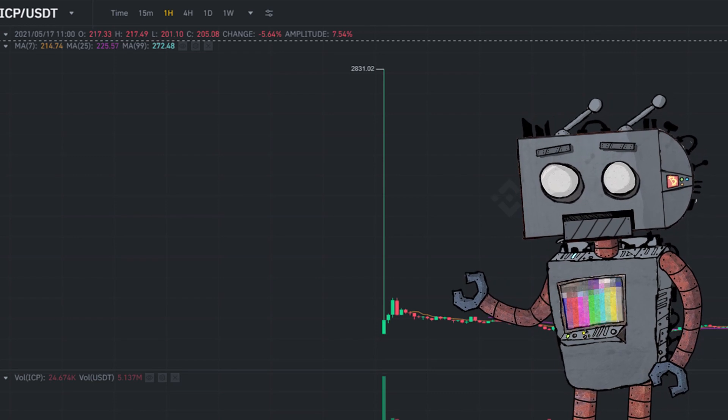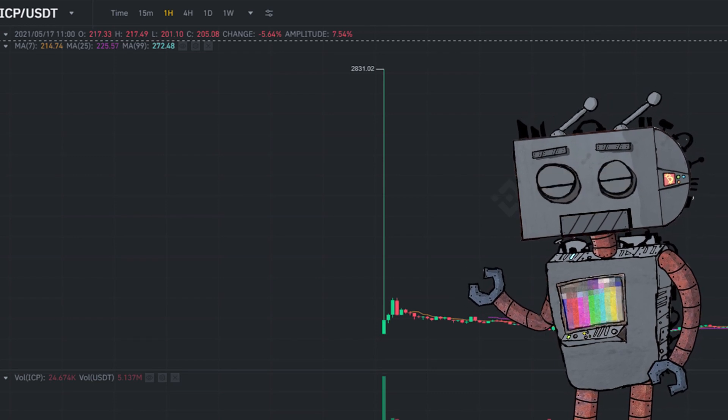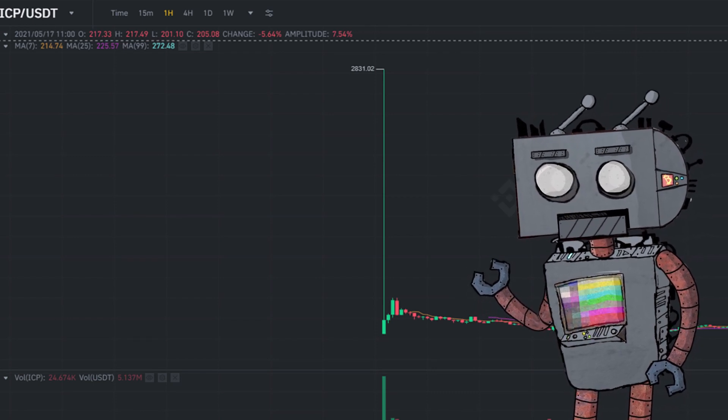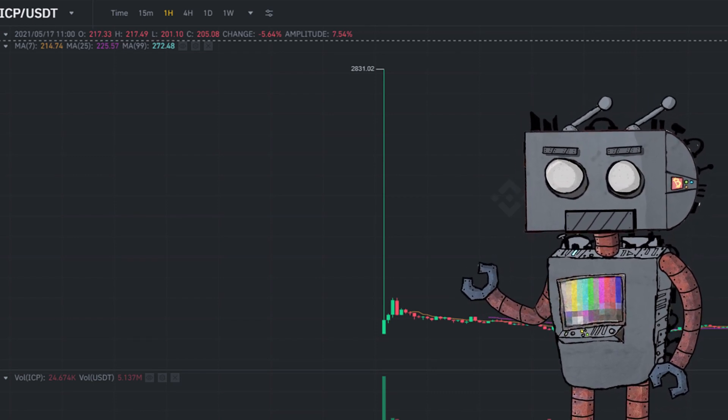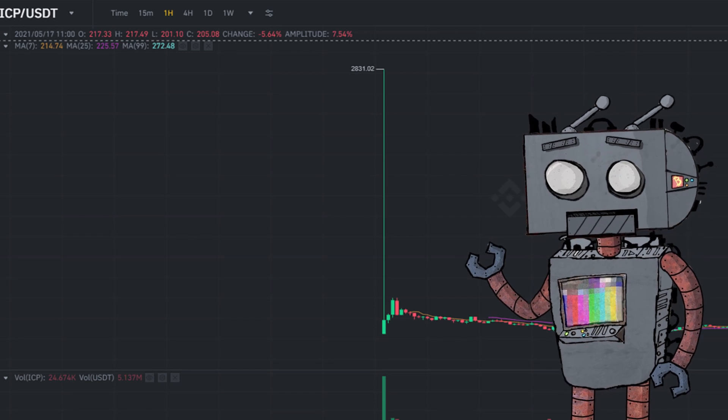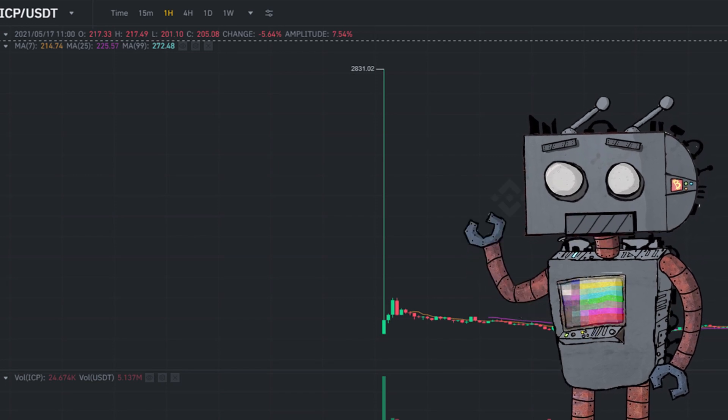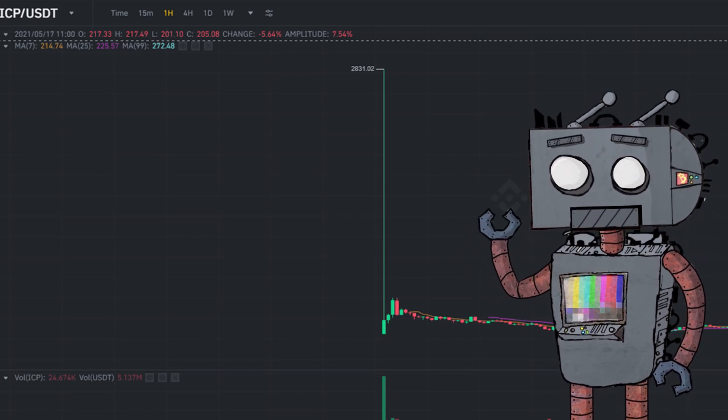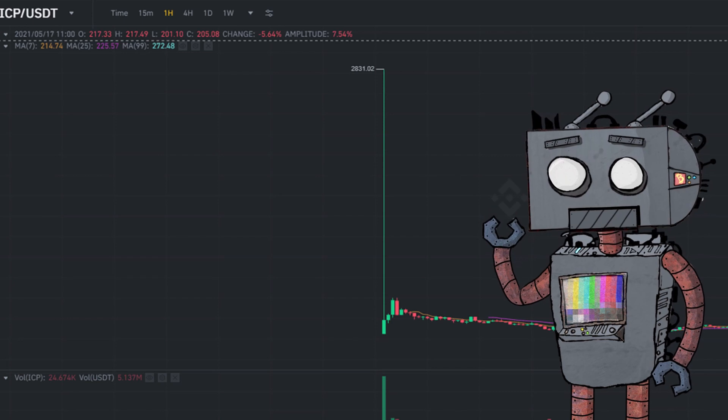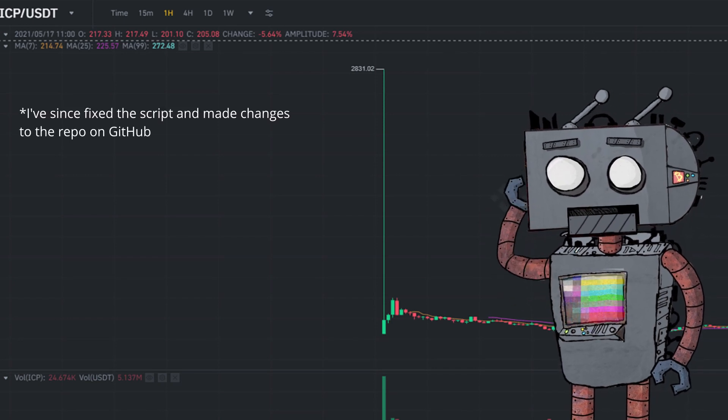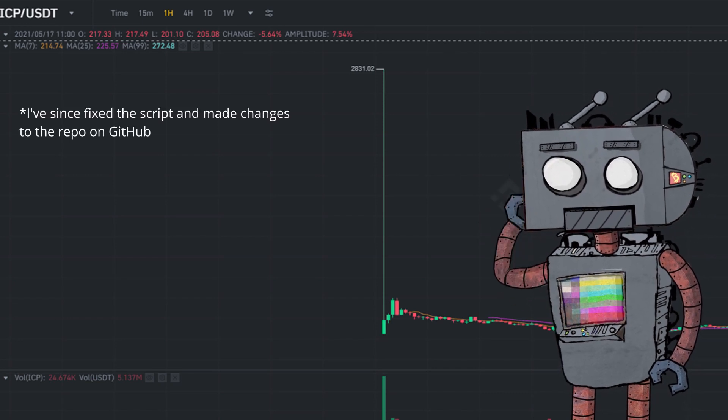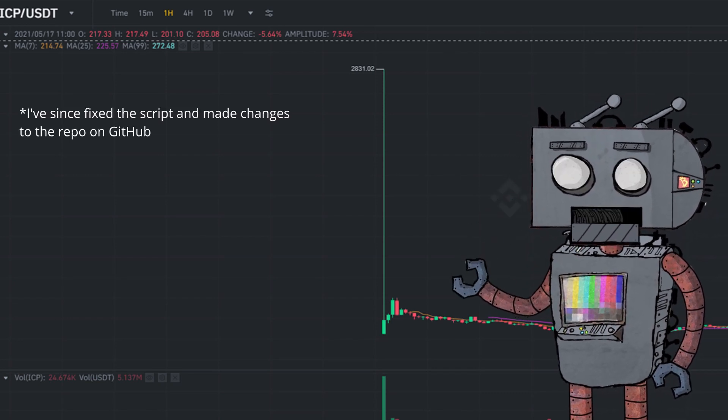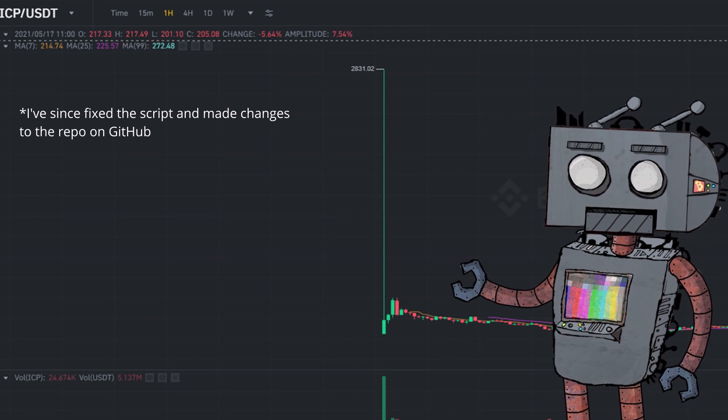I will leave the GitHub repo in the description below as well as a detailed guide if you want to do this yourself. Though I do have to say as a big disclaimer here, I have tested this for a few days and the script broke during the middle of the order, so it has been widely untested.